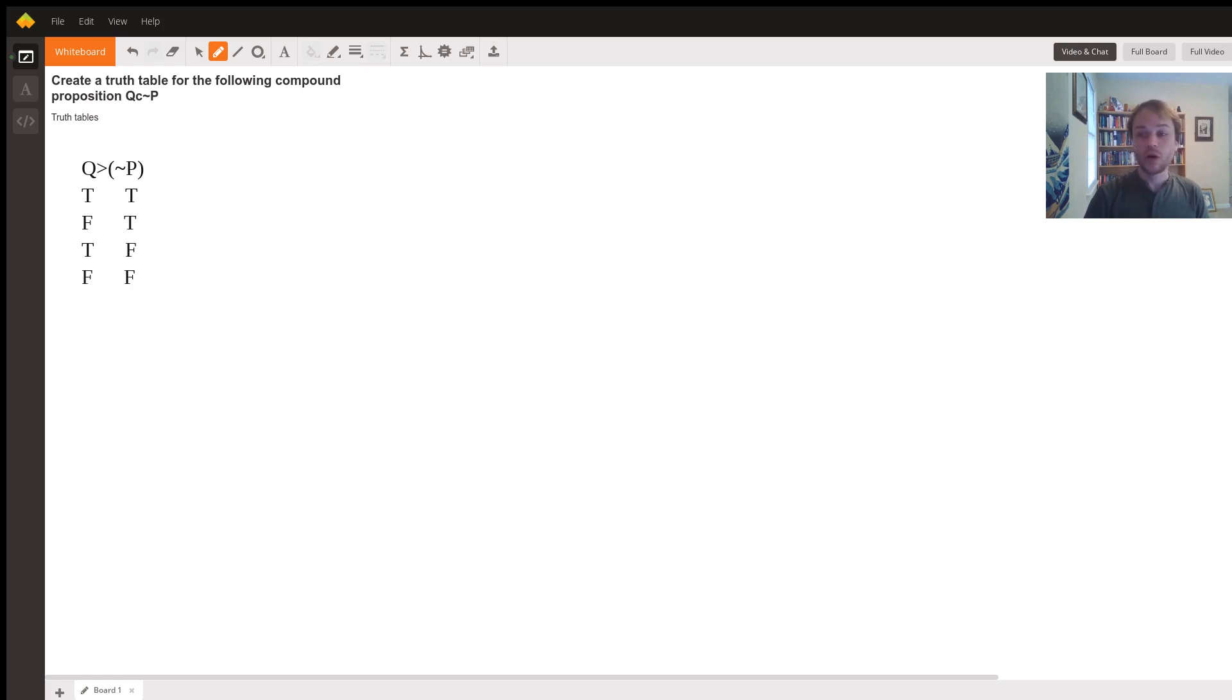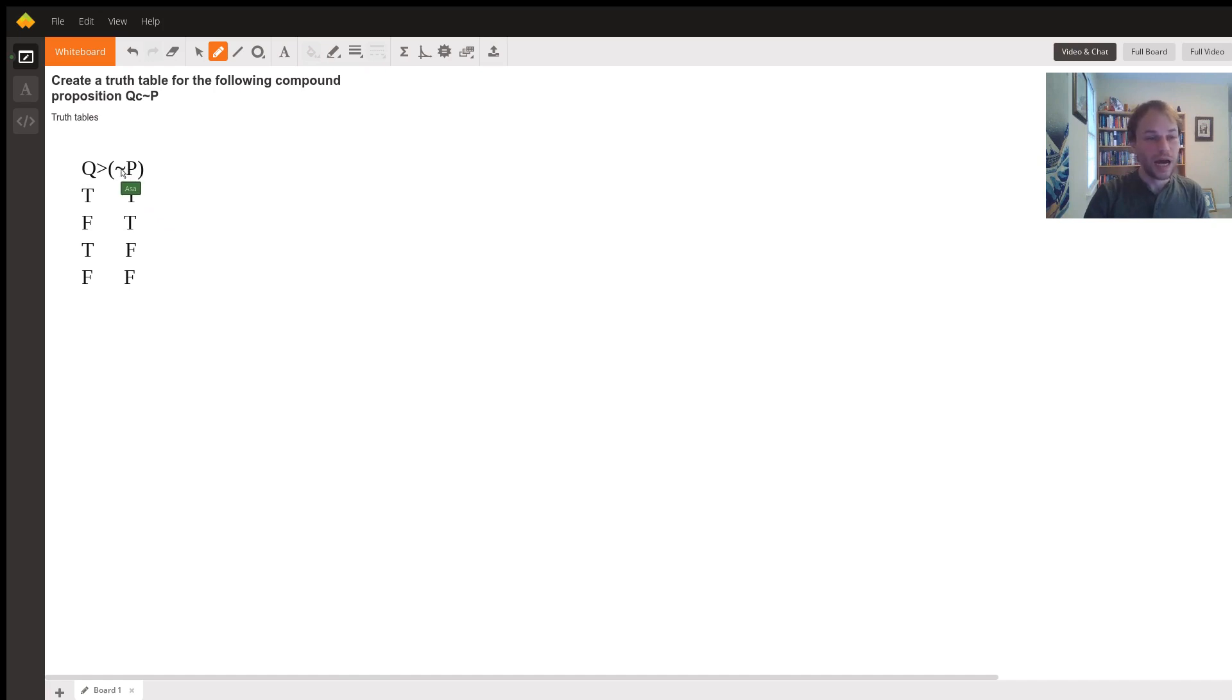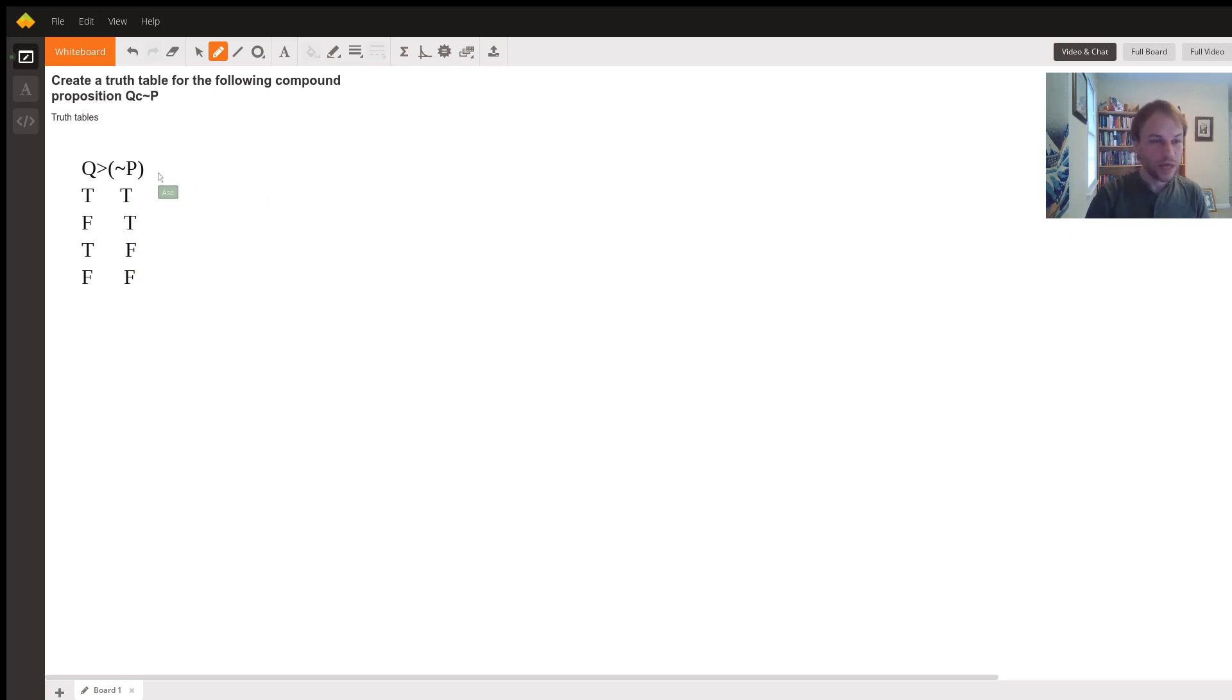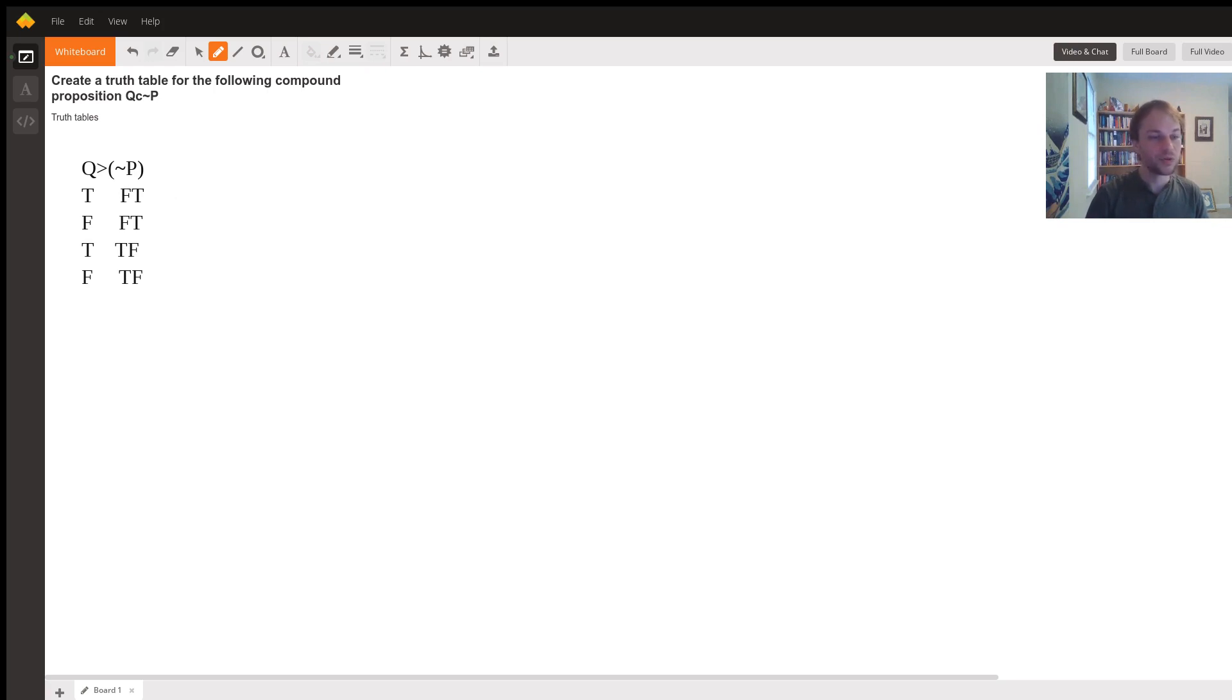Now we are going to want to work outwards from the logical connectives that connect closest to each of our variables outward to the main logical connectives. So let's see what we're going to do under the not symbol is see how this not affects the truth values and the truth conditions for P. So we know if P is true, then not P is false.